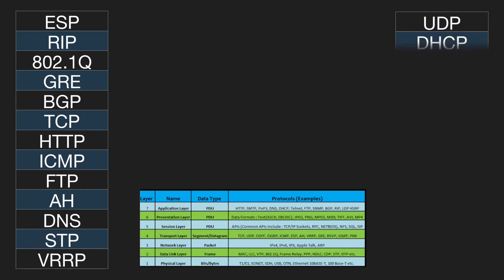At which layer of the OSI model does DHCP reside? Layer 7. At which layer of the OSI model does VTP reside? Layer 2.